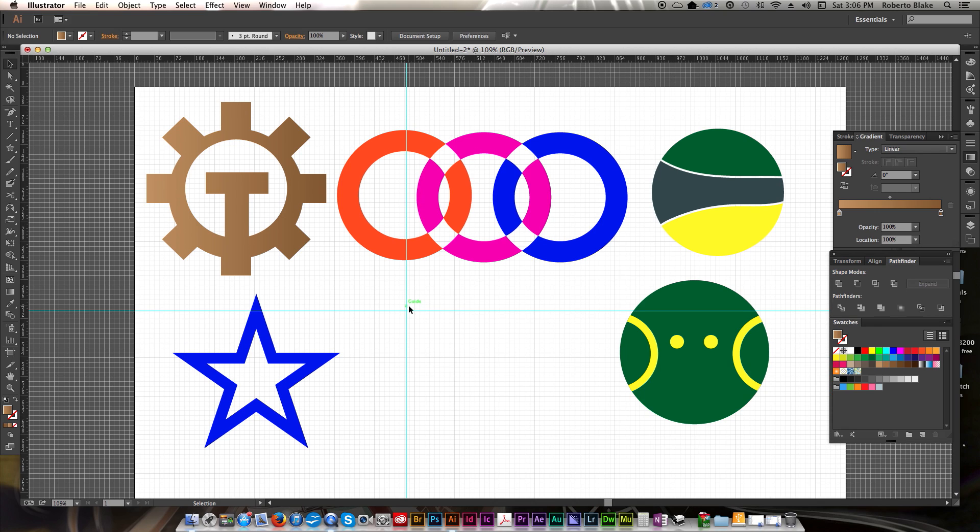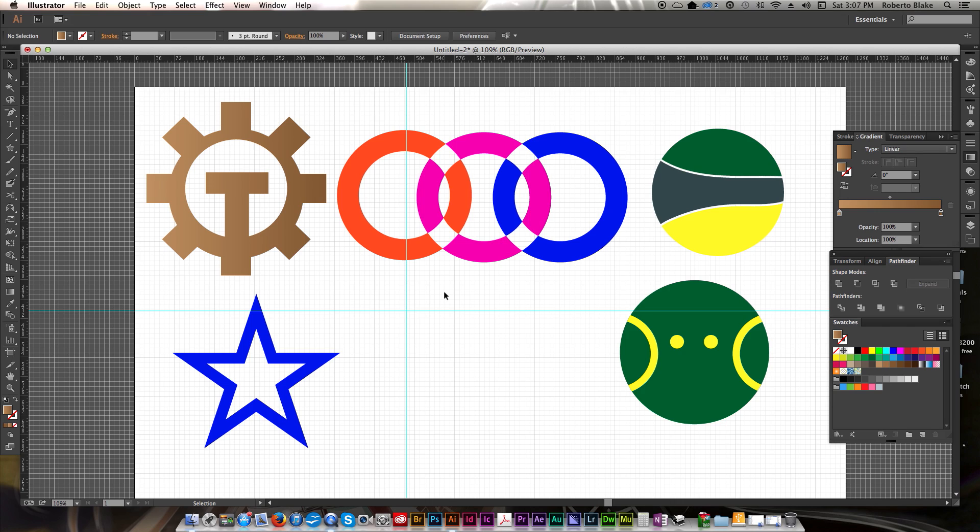So again, I hope you guys really learned something useful from this. I hope you understand the basics of using the Pathfinder and shape tools in Illustrator. Again, if you have any questions, leave that in the comments section below. Let me know what Adobe Illustrator tutorials you want me to do going forward, and I'll try and knock those out for you.